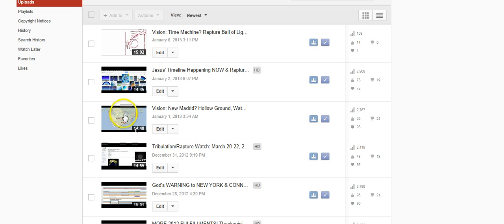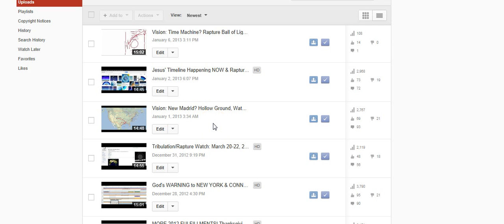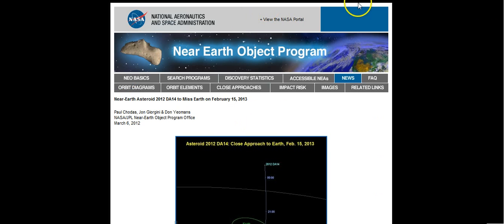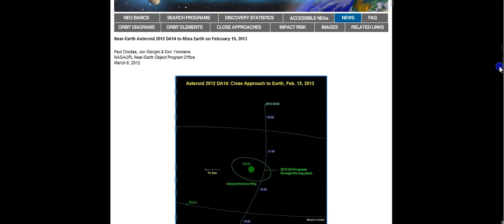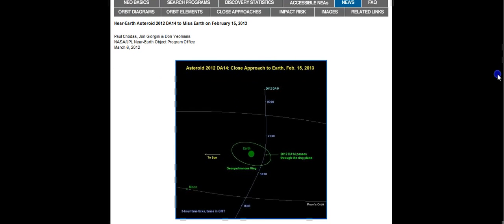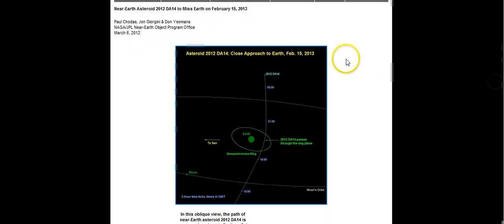He somehow relates it to the New Madrid area. He says there are two freeways on that map that border the New Madrid area. And it says Strike Zone. What I've been wondering, and I'm not saying that I know this because I don't know, is if it has something to do with this asteroid that's coming near to the earth on February 15th.